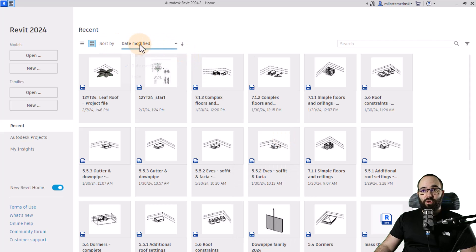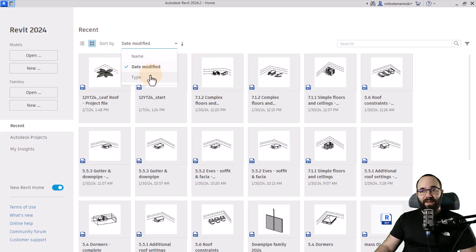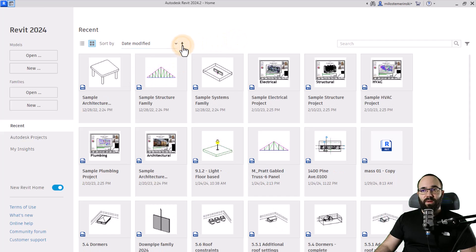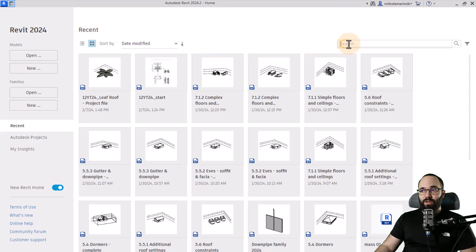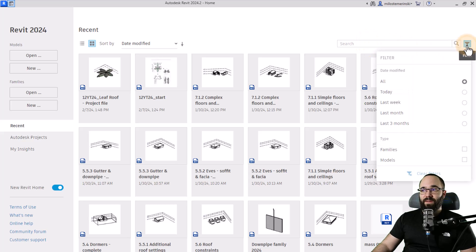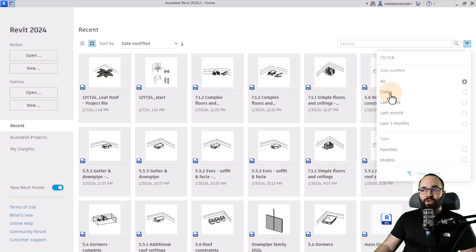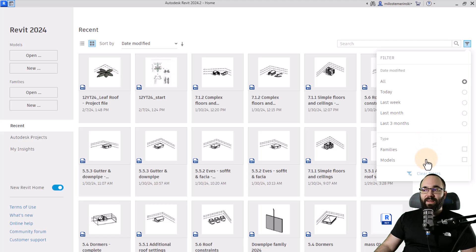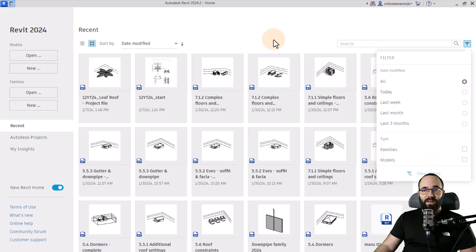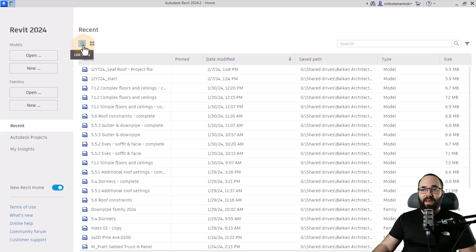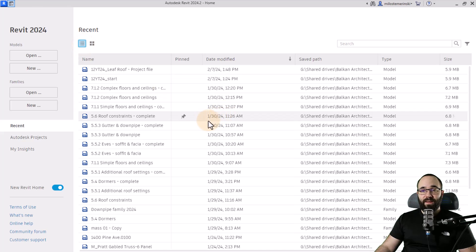Here we have the option to sort by date modified, by name, or by type. We also have the option to sort upwards or backwards. We also have this search bar so we can enter the name of the project and we can search for it. And finally, we have some filtering options, so perhaps you're searching for the projects you worked on today, last week, last three months, and so on. And then also you can filter by type, so are you looking for families or models and so on.